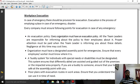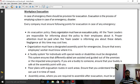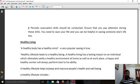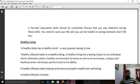Workplace evacuation means emptying a place in case of emergency or disaster. Every company must ensure the following in evacuation: having an evacuation policy, a designated assembly point for emergencies, a buddy system for individuals, floor plans with evacuation routes displayed in work areas, and periodic evacuation drills conducted especially for highly sensitive areas.